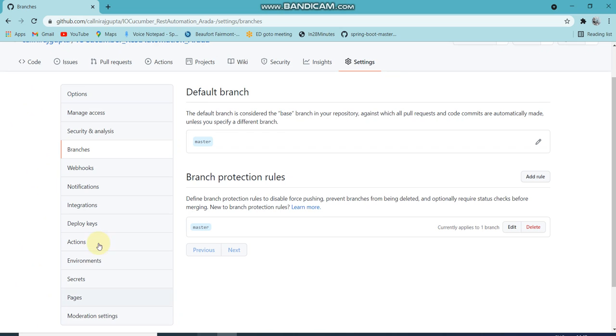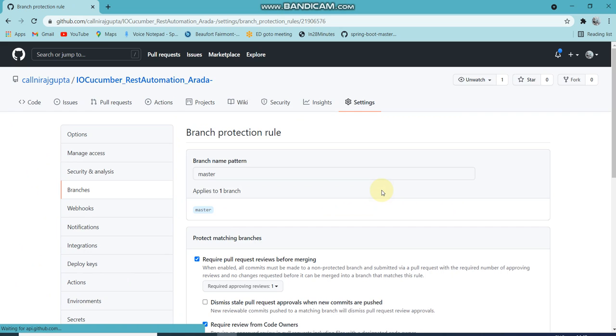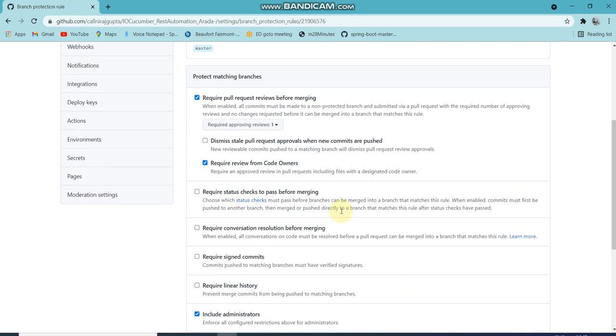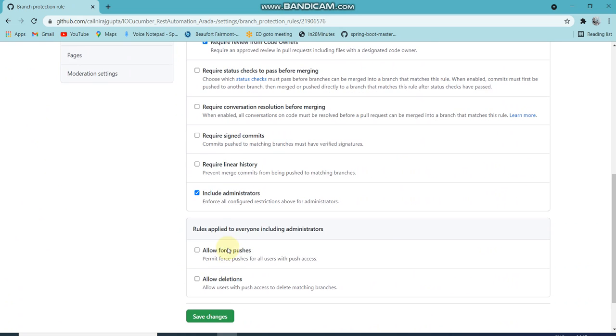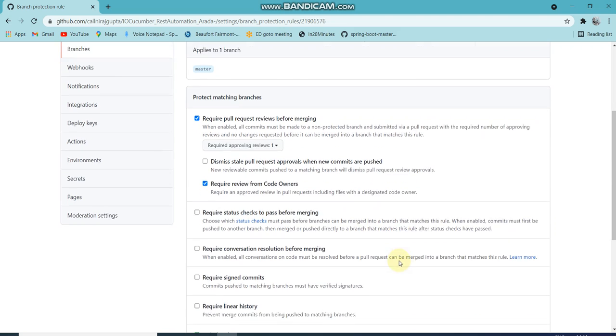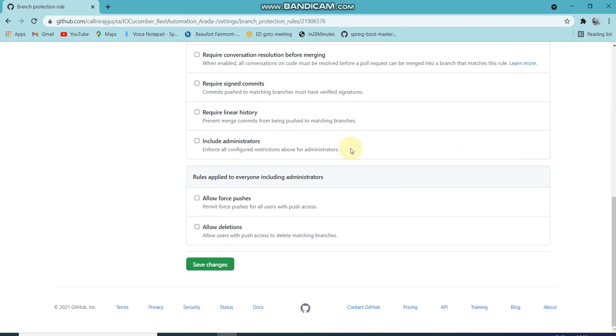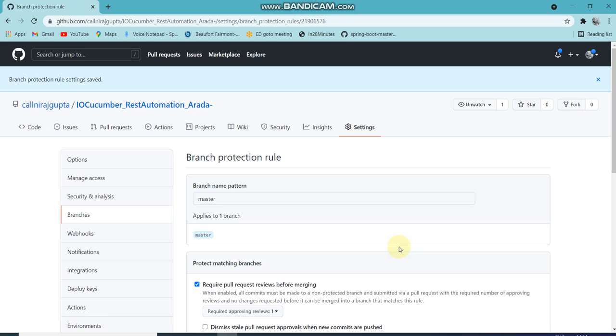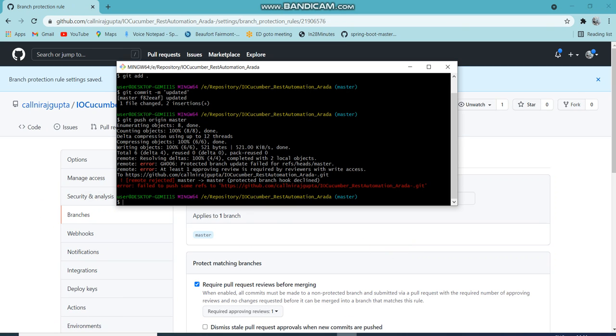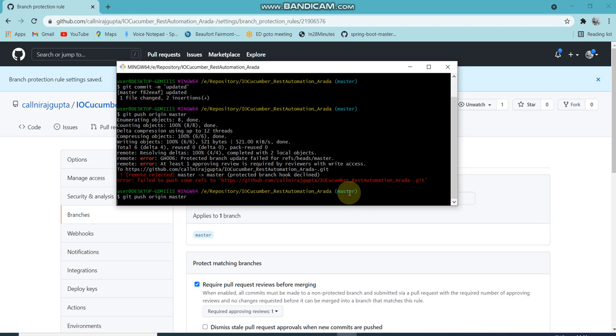Now if I want to change that setting, I'll go there and say I want administrators to be able to push it. I'm the administrator, so I'm trying to push - it will allow me to push. For others, it will not allow you to push. I'll just save it. Changes are there. Now if I go again and 'git push'.